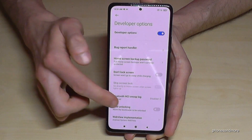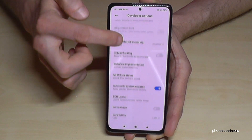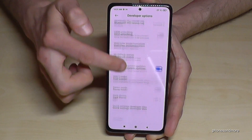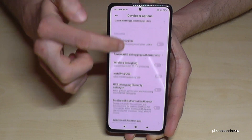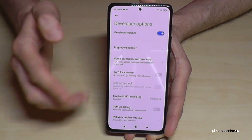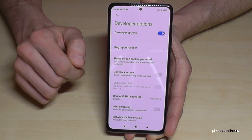Now you can do the stuff you wanted to do — maybe enable the stay awake mode, or the USB debugging, or all the other services you may need.